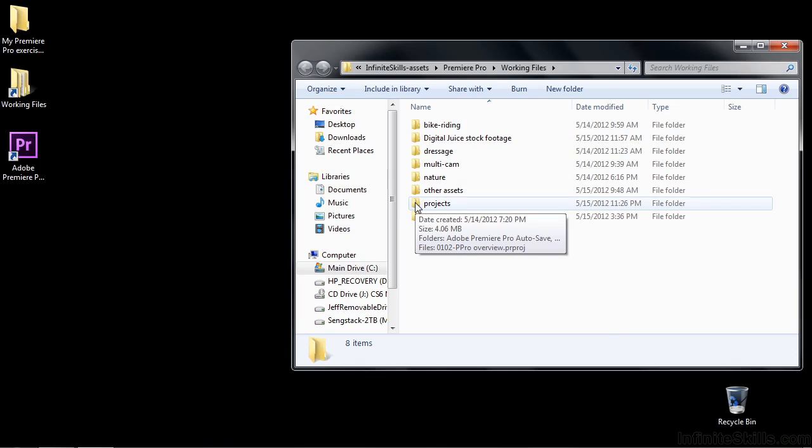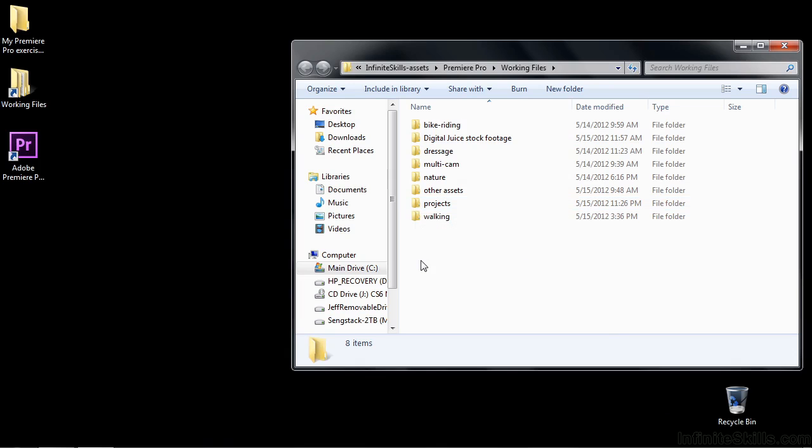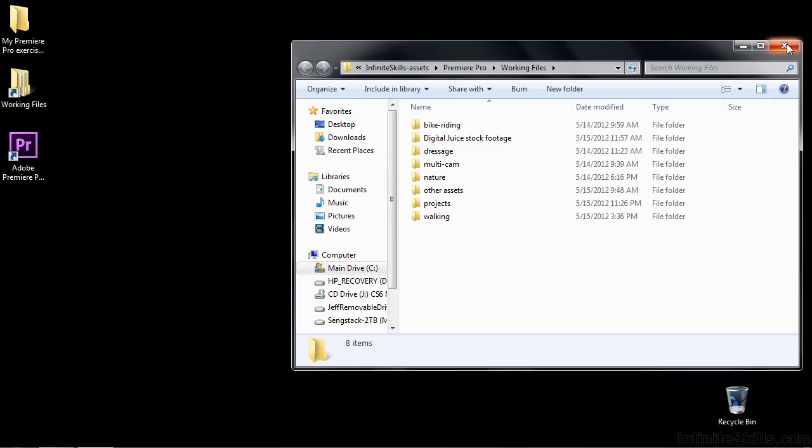Including the projects, all the various Premiere Pro projects that you're going to work on throughout this process. There'll be projects for most of the tutorials that you'll open up and then work on them. They're all here inside the working files folder in these subfolders.